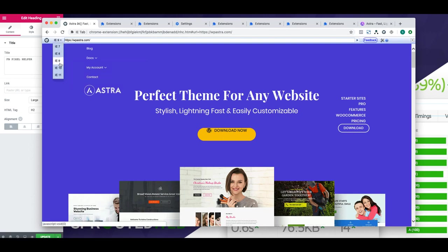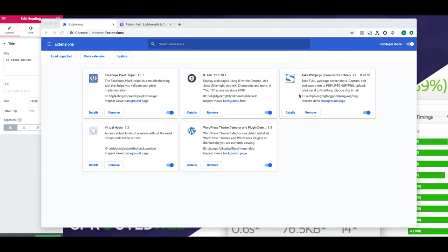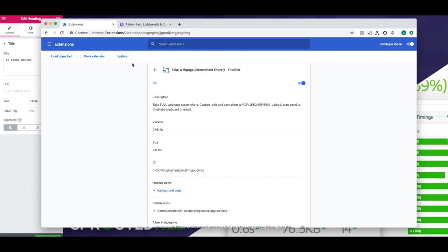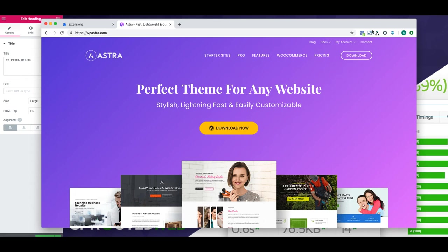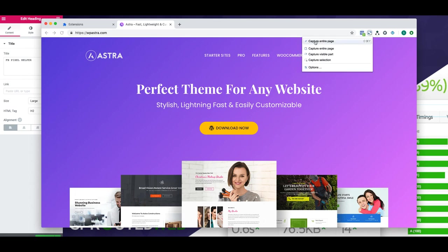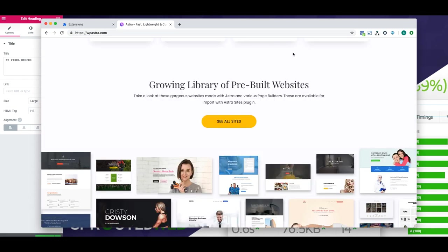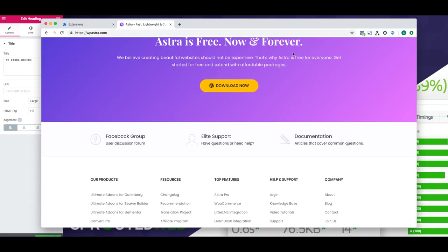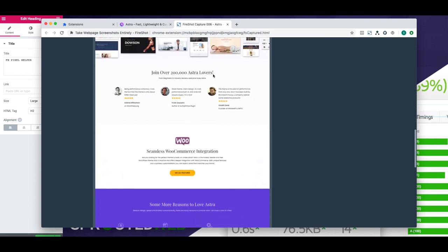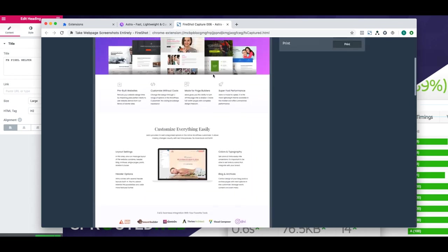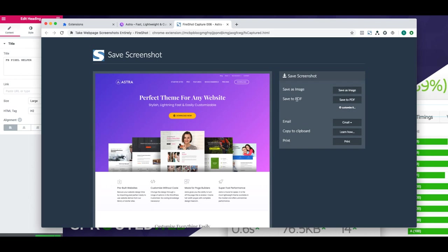The next extension I use all the time is called FireShot. What this enables you to do is capture a full web page screenshot from top to bottom with one click. Once installed, when you go to a website there's a button with an S — click that and select Capture Entire Page, and it automatically scrolls down the page capturing the entire site and compiles one image for you. There are lots of export options: you can save it as one image, as a PDF, email it to someone, or copy it to clipboard.